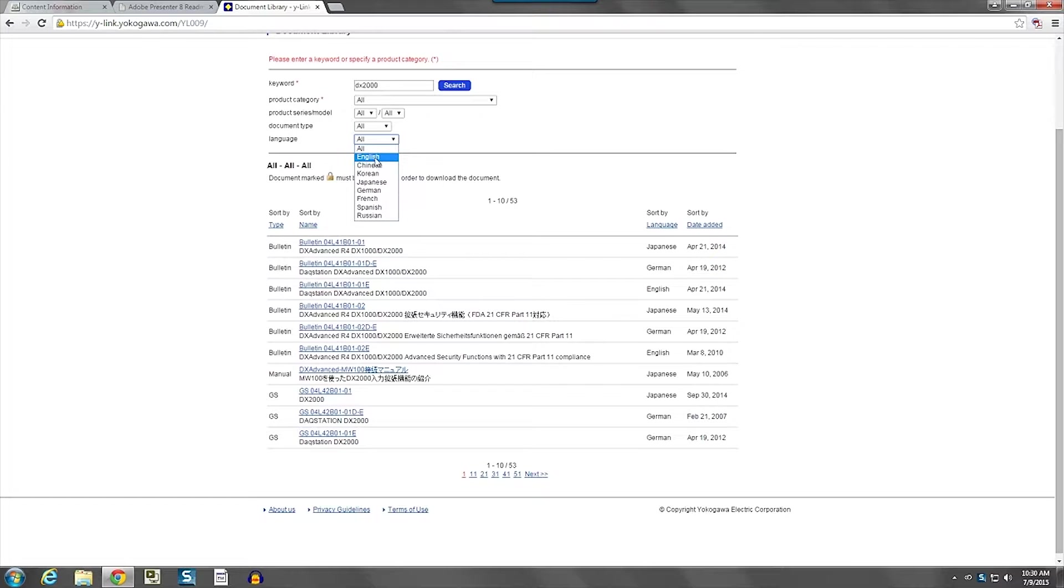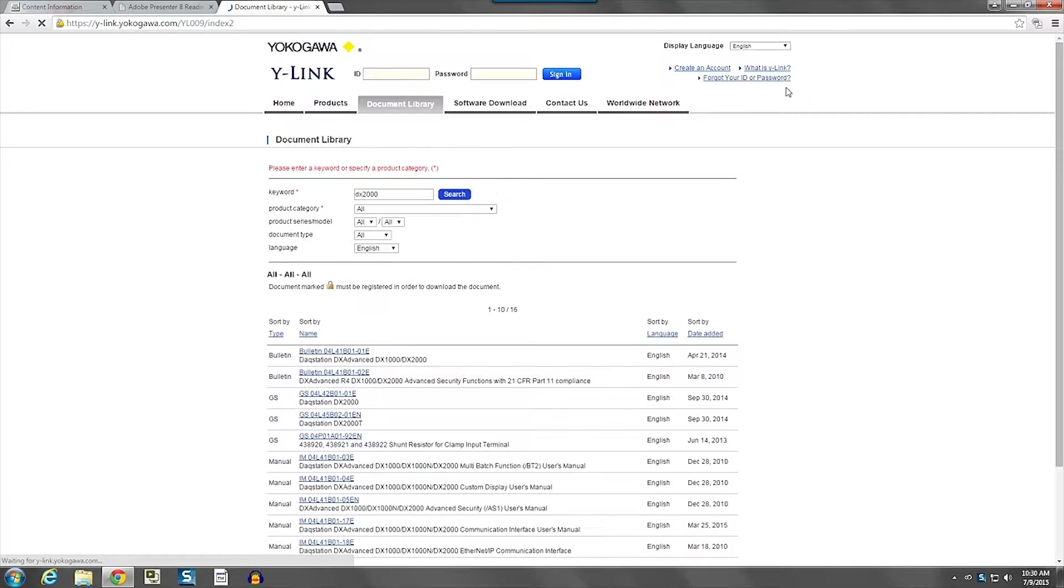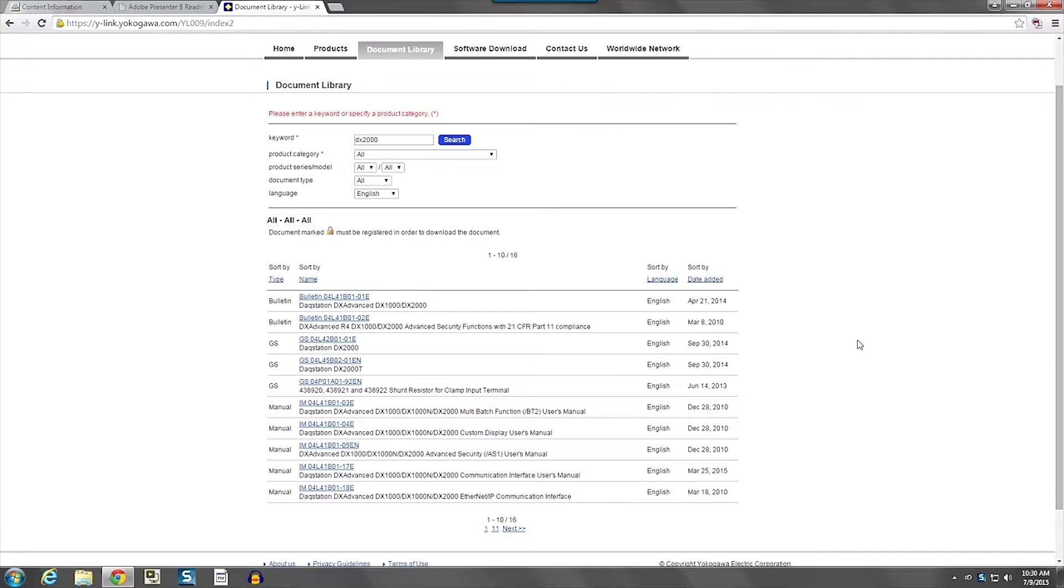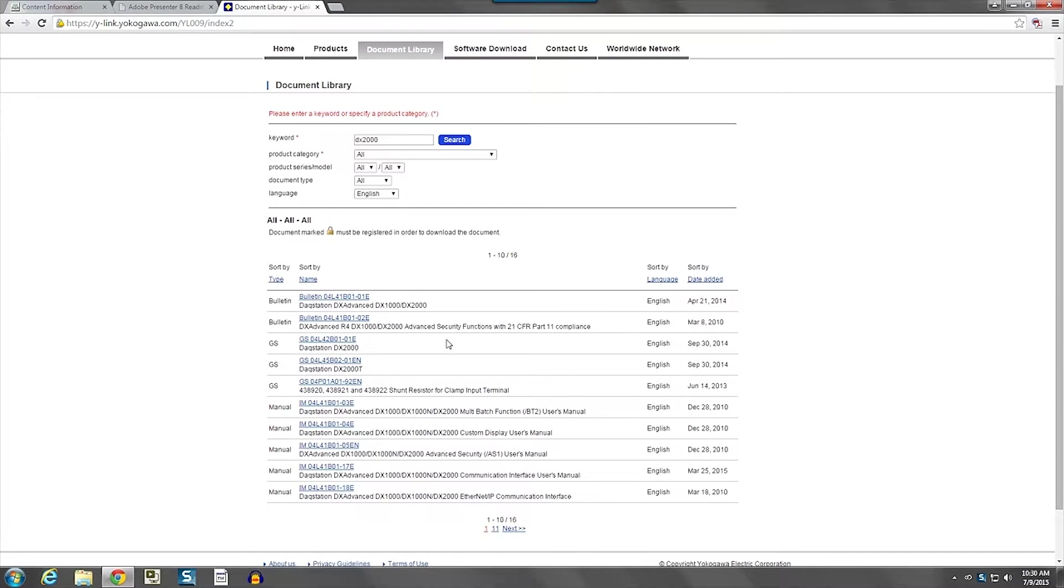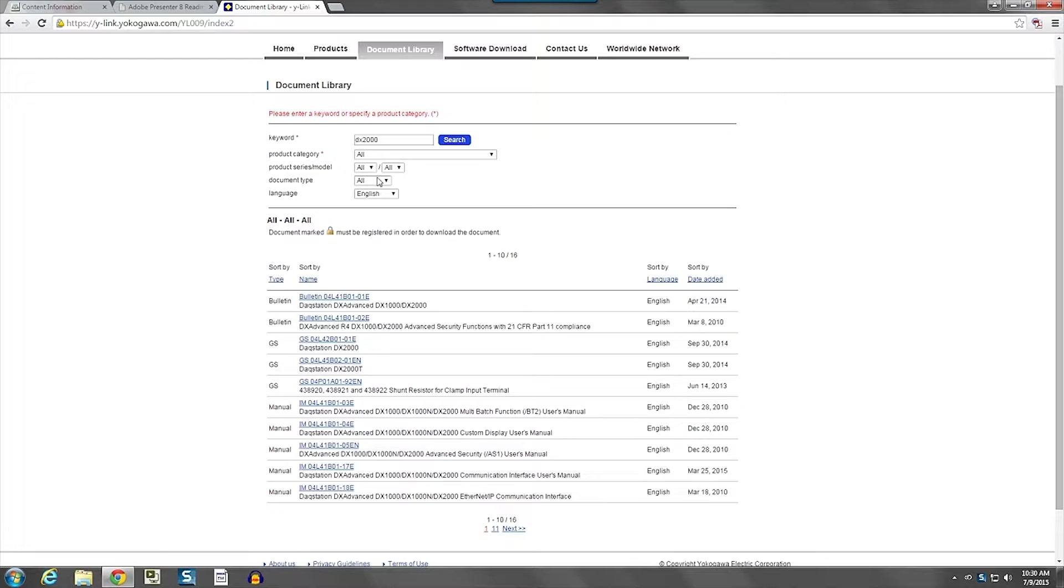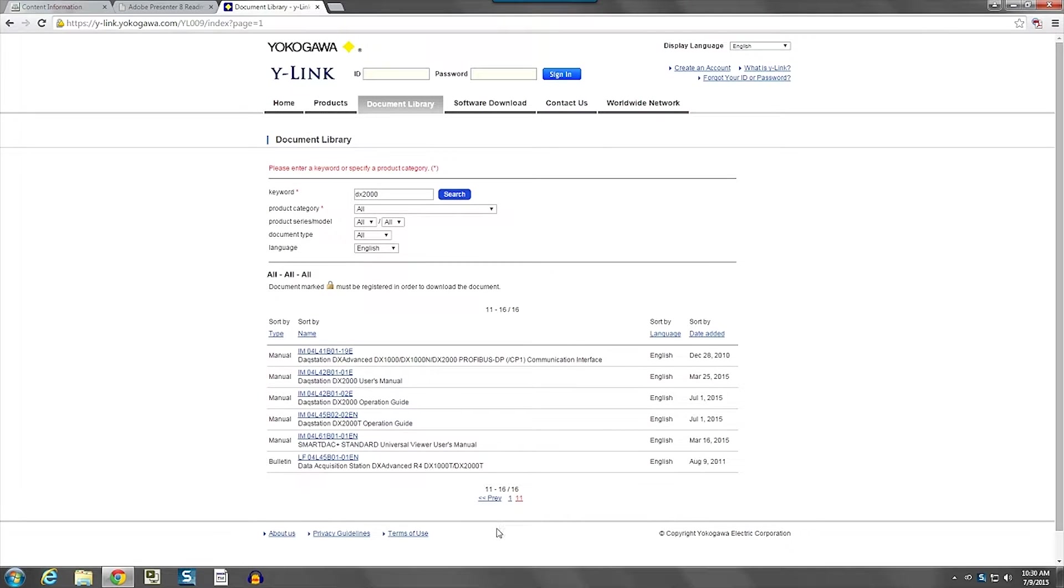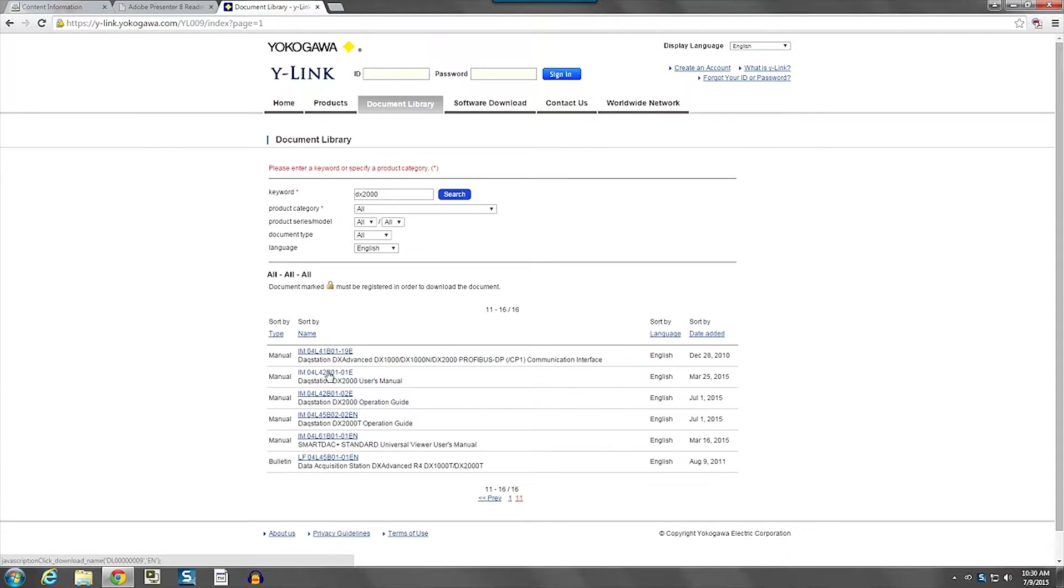select language, pick English, and that will drop the number down to 11. And if we look through this list, we can see the DX2000 user's manual on the second page.